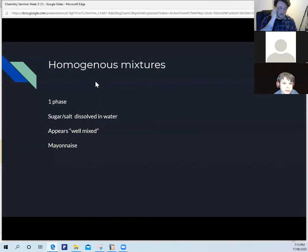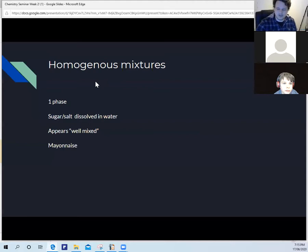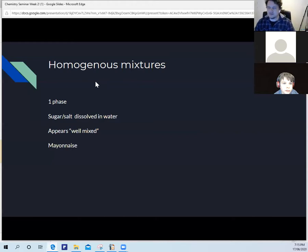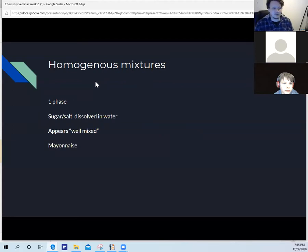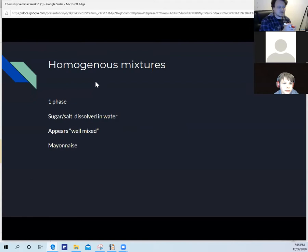Homogeneous mixtures have one phase — sugar and salt dissolved in water, for example — that appear to be well mixed. When it is not well mixed, it is what we call a colloid. It looks uniform in its distribution, but when you look at it under a microscope, it isn't truly uniform. Mayonnaise sits somewhere in between.